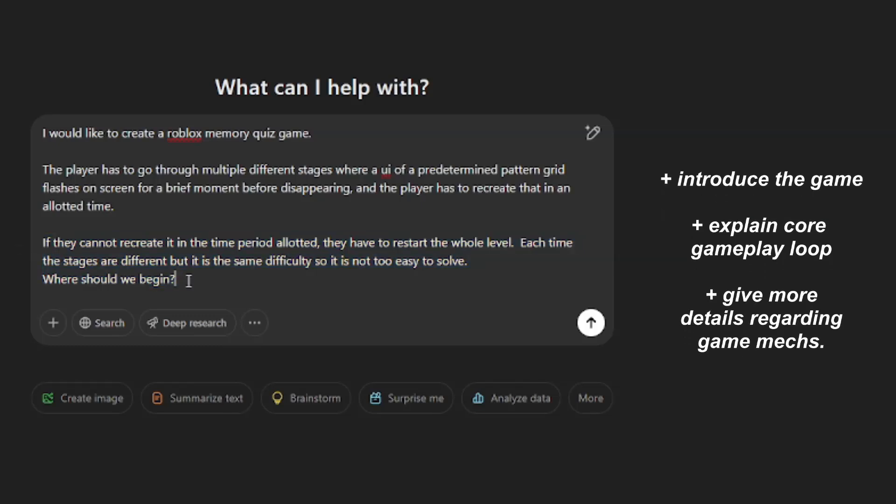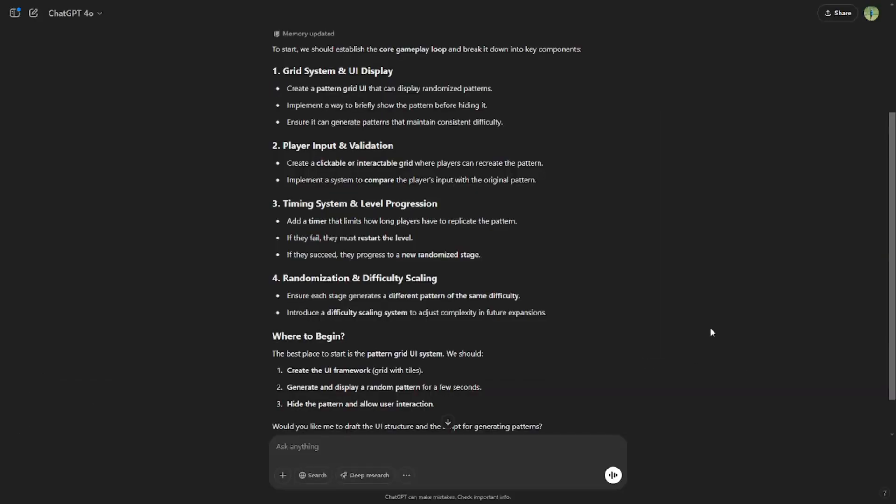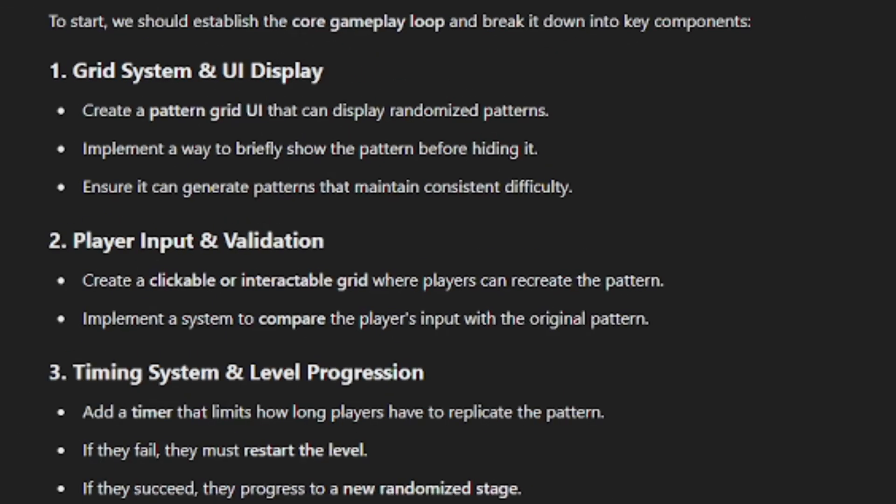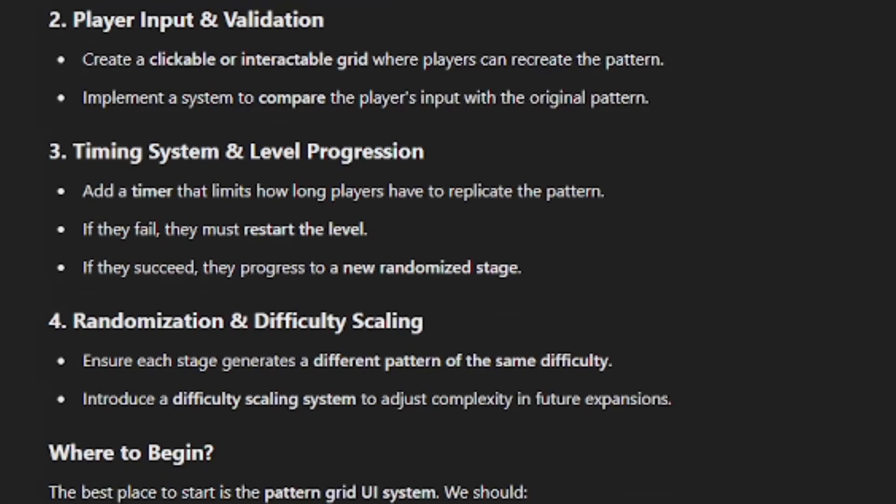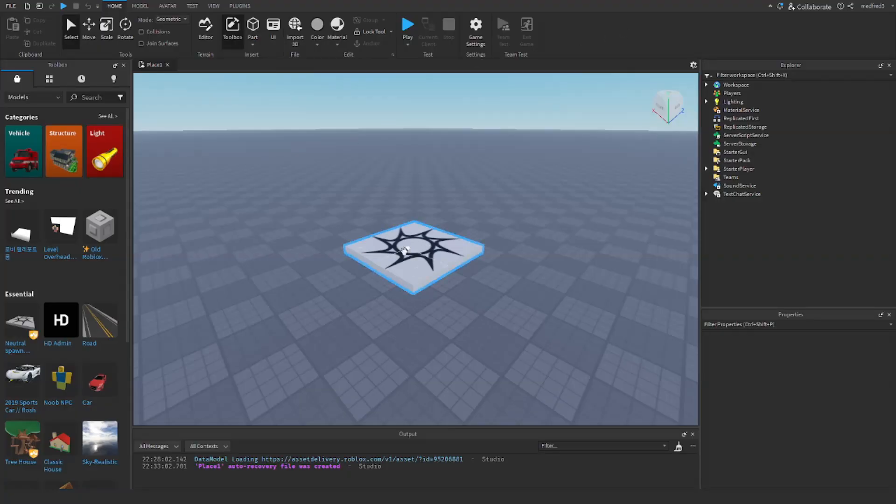For the sake of this video, I'm just going to ask the AI where to begin. Let's see what it comes up with. Okay, so the AI gave us a couple different options of where we could start. It also recommends us to begin with the UI structure and the script, so let's just do that. I'm also going to open up Roblox Studio to get us started.